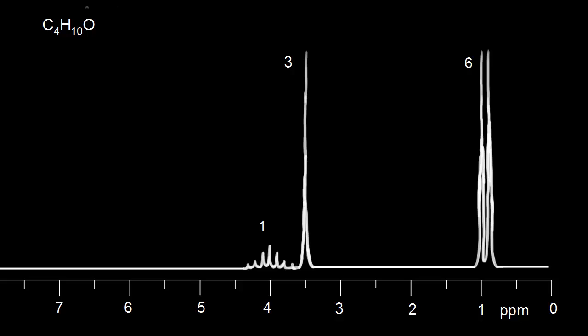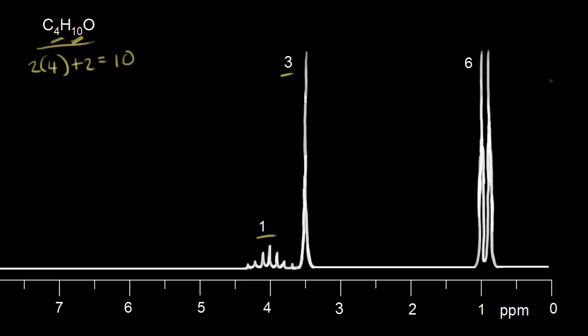For this NMR spectrum, the molecule has a molecular formula of C4H10O. The maximum number of hydrogens for four carbons is two times four plus two, which equals ten — exactly how many we have. So the HDI is zero, meaning no double bonds or rings. For integration: one signal is one proton, another is three protons, and the last is six protons.